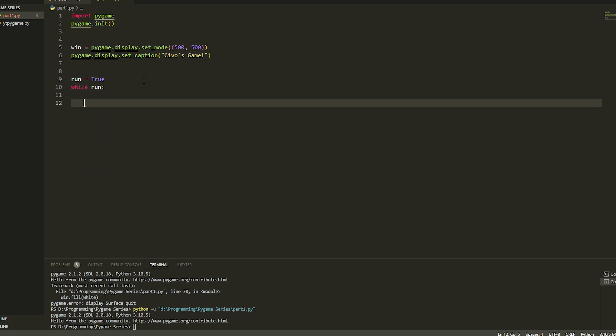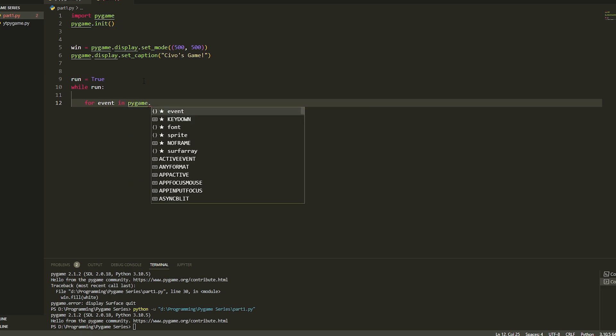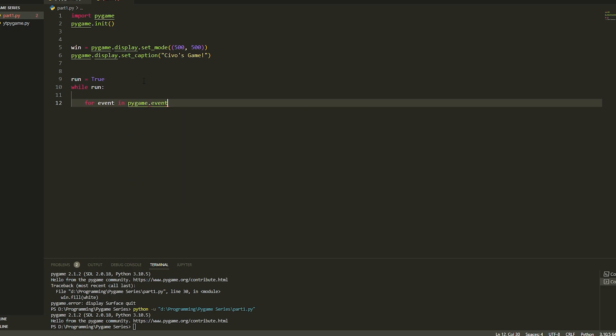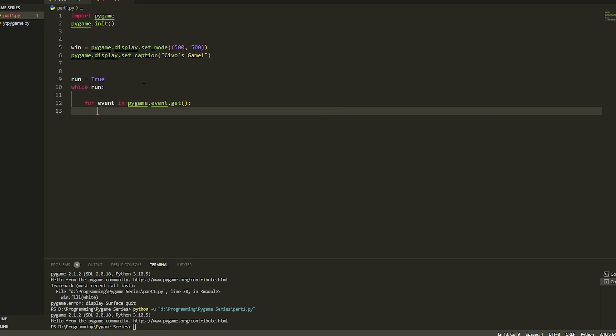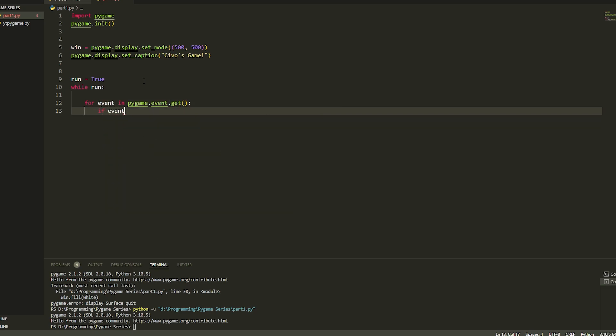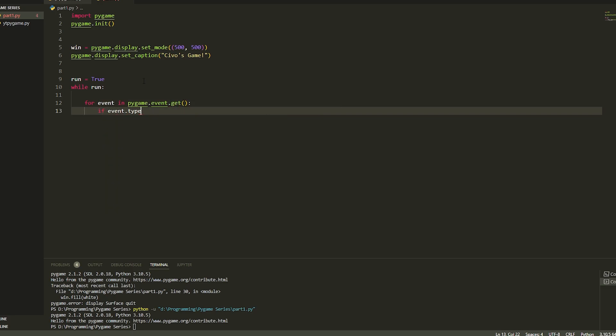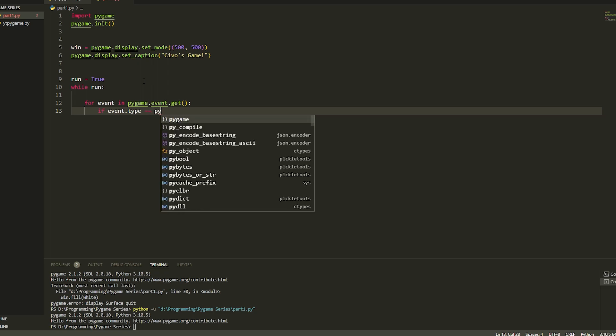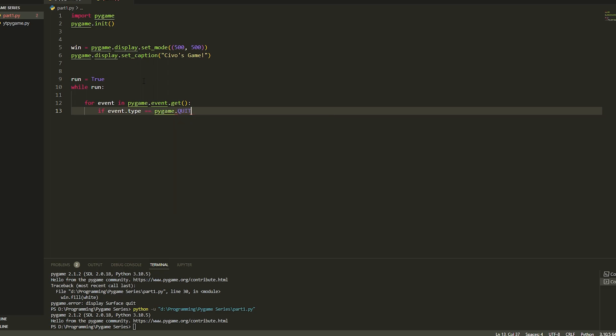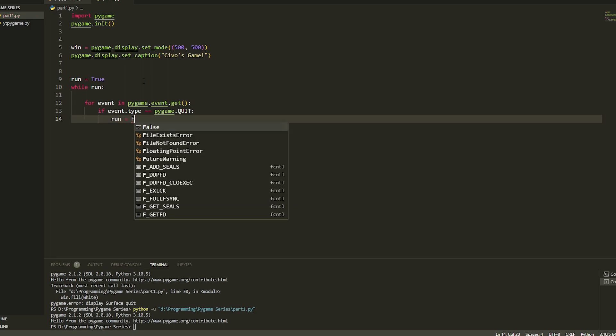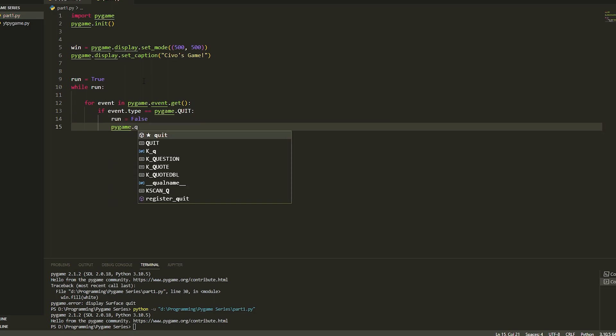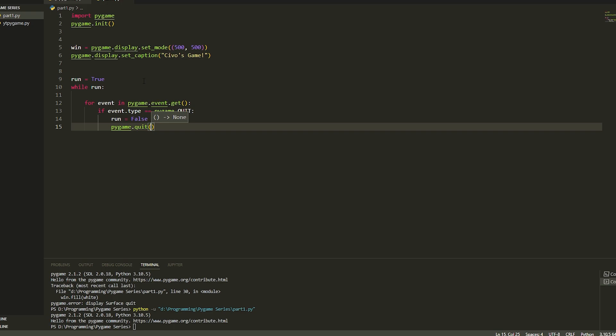We're going to do for event in pygame.event.get, we're going to do if event.type is equal to pygame.quit then we're just going to do run is equal to false. Then we're just going to do pygame.quit. Basically what this does is it will quit out the window.